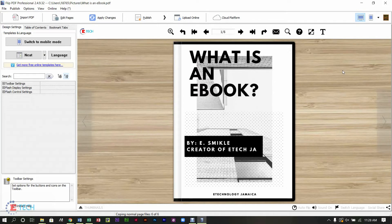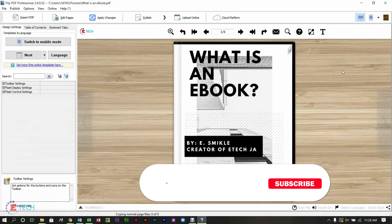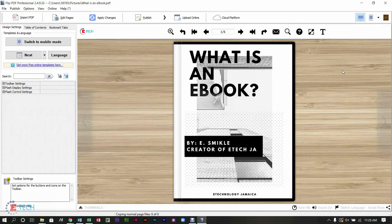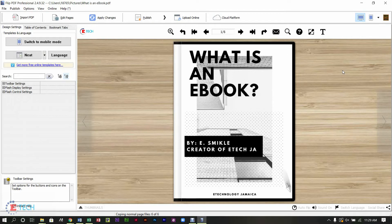Hello everyone, welcome back to another ebook tutorial. In the last two tutorials we looked at how to create and edit an ebook — making the page flip, the hardcover, the spine, changing the toolbar, adding your logo, looking at the mobile mode, and how to publish your ebook as an executable file. Today we are looking at how you can add music and videos to your ebook.